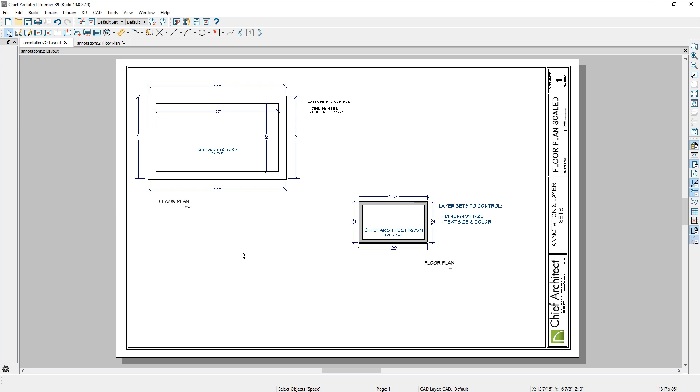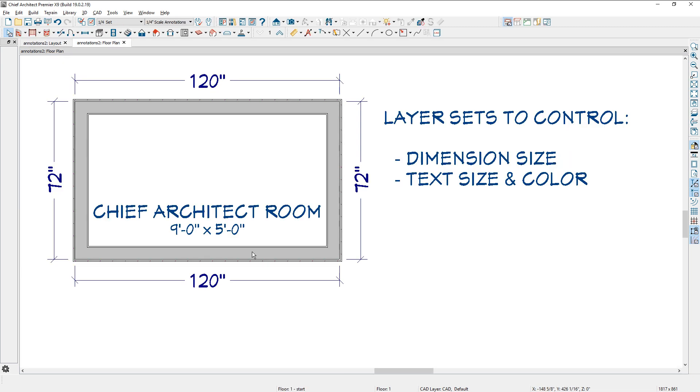You can control that through your layer sets. Take advantage of using layer sets to be productive in the way you manage and control your construction drawings and have a great day.